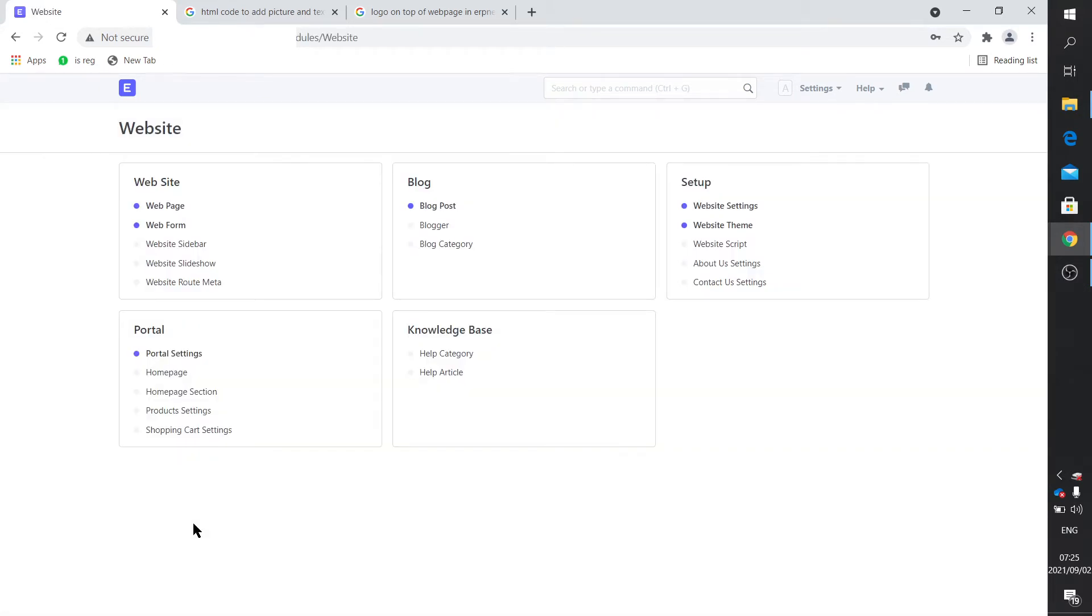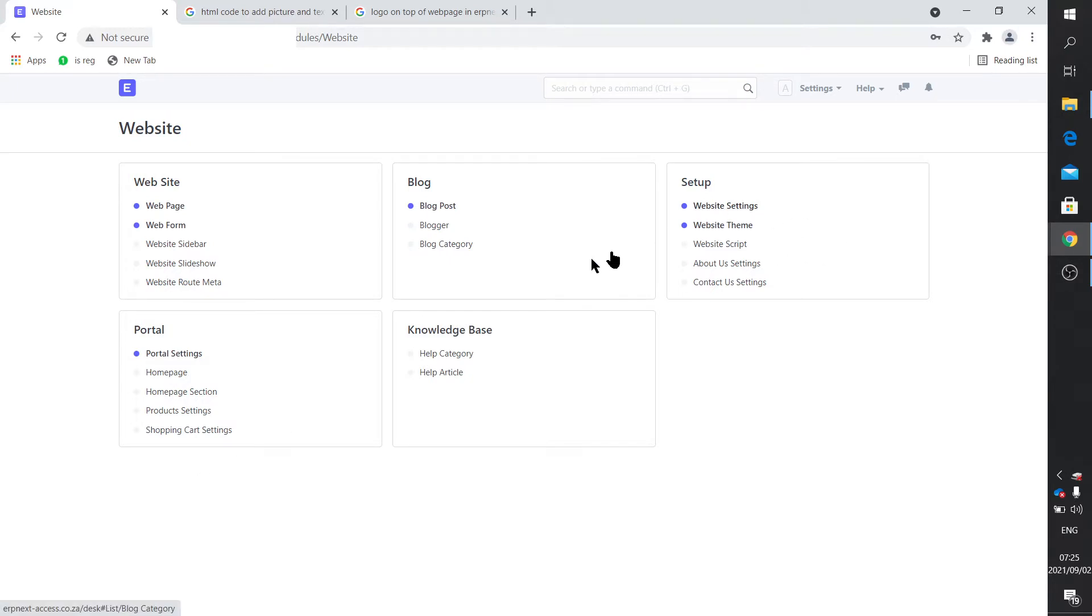Now there's a few things that are important here, or not important, but which I'm going to be focusing on. That's the website settings, the home page, the home page section, and the web page. Now first up, let's just have a look at the web page.